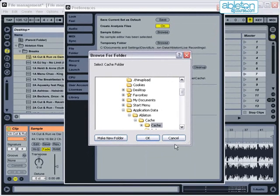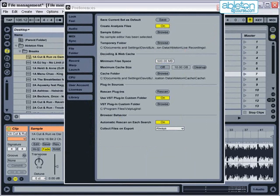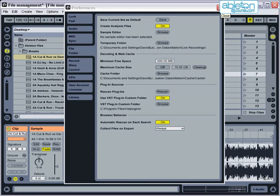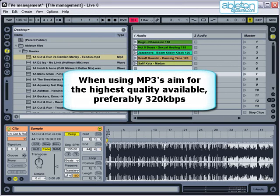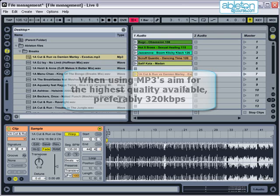When discussing which file formats to use, it's worth considering the quality of audio file to use in the first place. If you plan to use MP3s that have been downloaded from the internet, then always aim to get files that are 320 kilobytes per second.